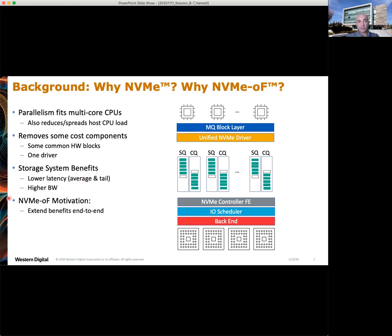Starting with some background: NVMe as a storage protocol was developed to be a modern protocol, in many cases replacing older storage protocols that had inherent limitations and could not provide the attributes needed for today's data center. Parallelism is one attribute that's increasingly critical. Modern CPUs have multiple cores, and modern applications have multiple threads running on those cores. Those threads running in parallel can't perform I/O to storage and be forced to serialize because the storage only has one queue or a few limited queues. NVMe removes this bottleneck.